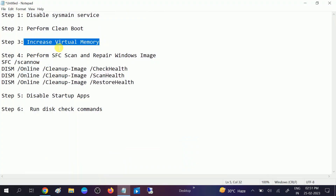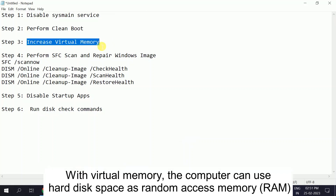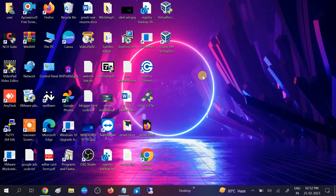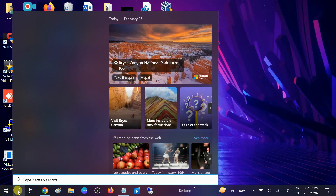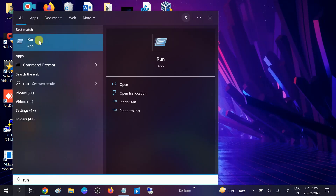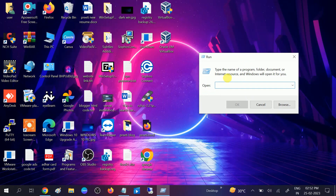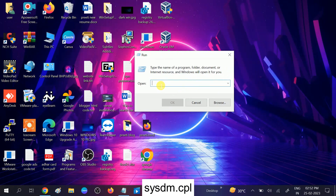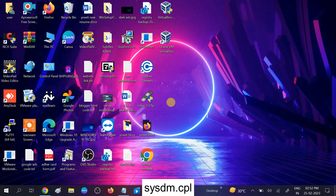In the third method, we will increase our virtual memory. Virtual memory takes storage from the hard disk, so if we increase that, it will boost our system performance as well as reduce disk usage. To increase virtual memory, go to the search bar and type 'run', then type the command 'sysdm.cpl' — which is the shortcut key for all Windows versions — and hit OK. You can also go to System Properties.